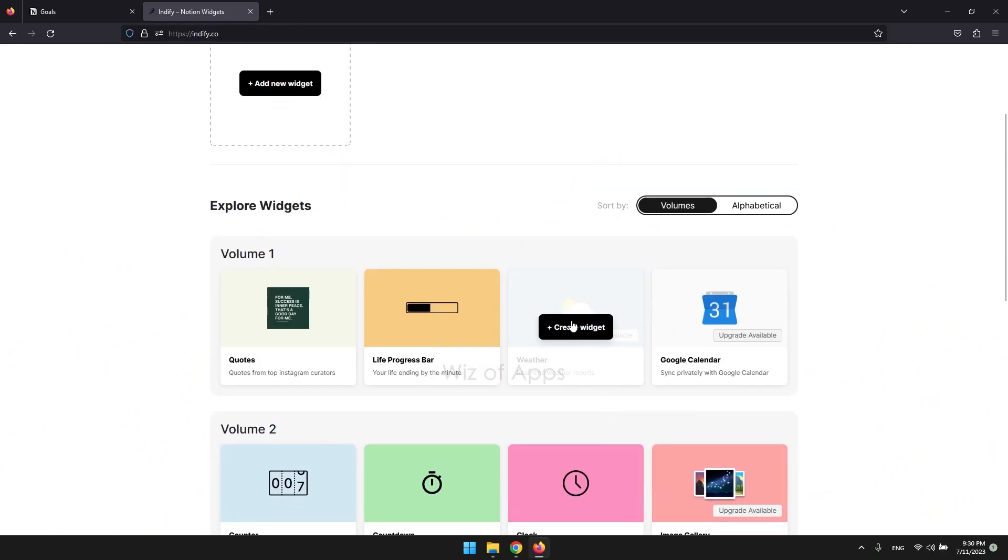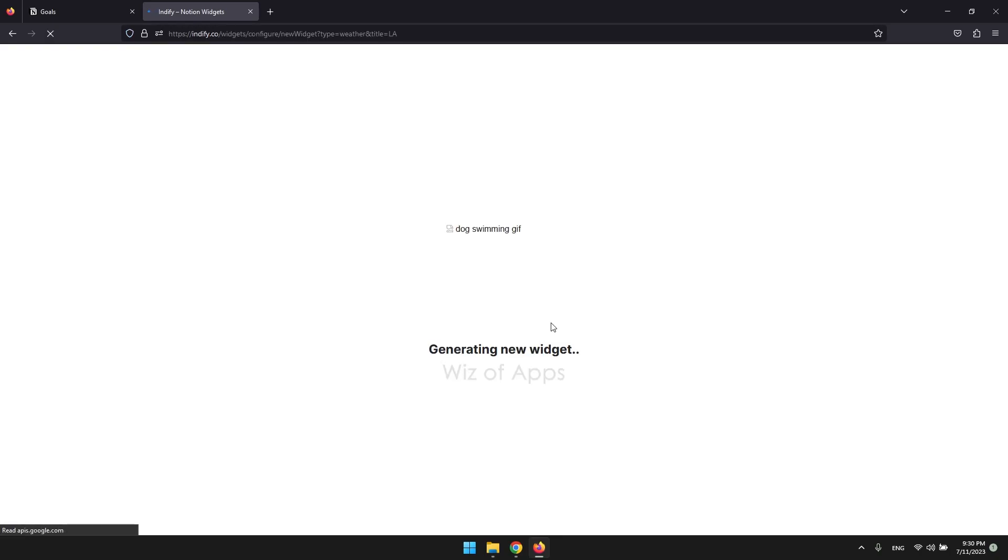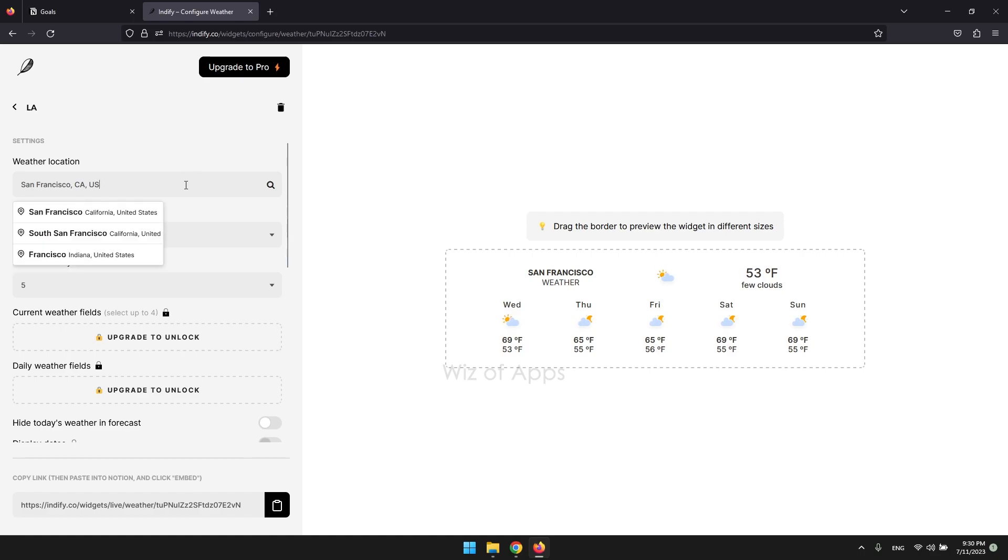I want a weather widget and I wanted to show the weather for LA California, so I'll name it LA. On the left sidebar, you can change more settings.